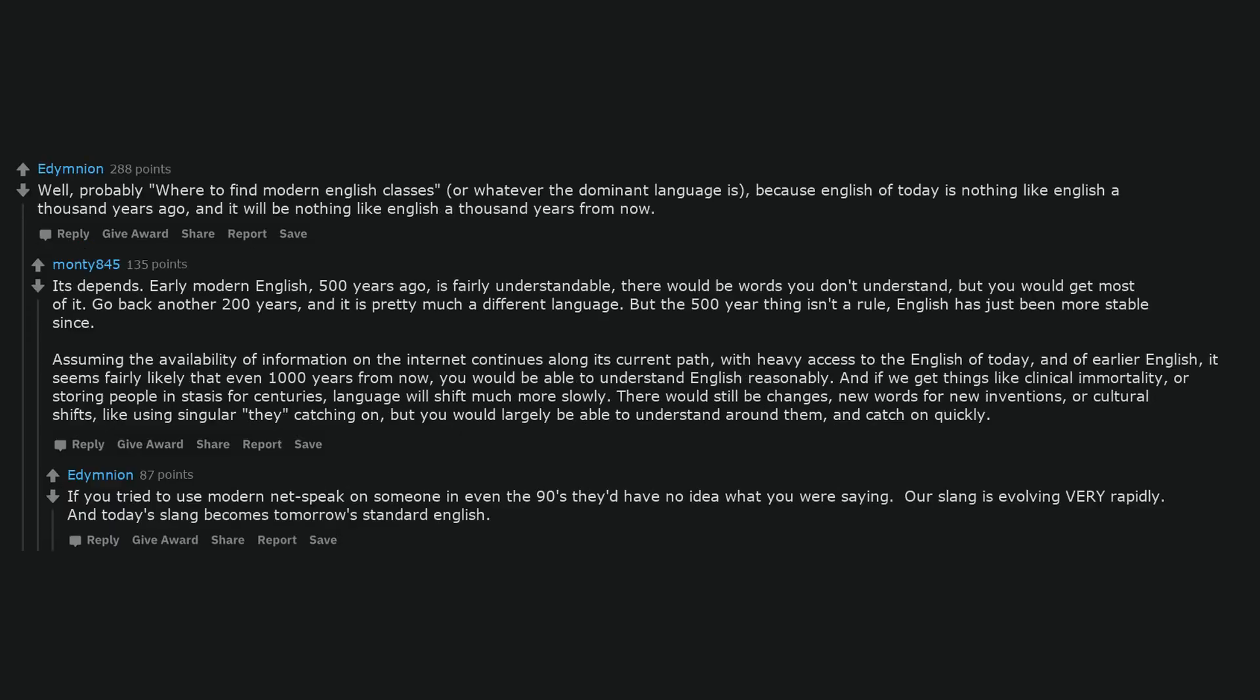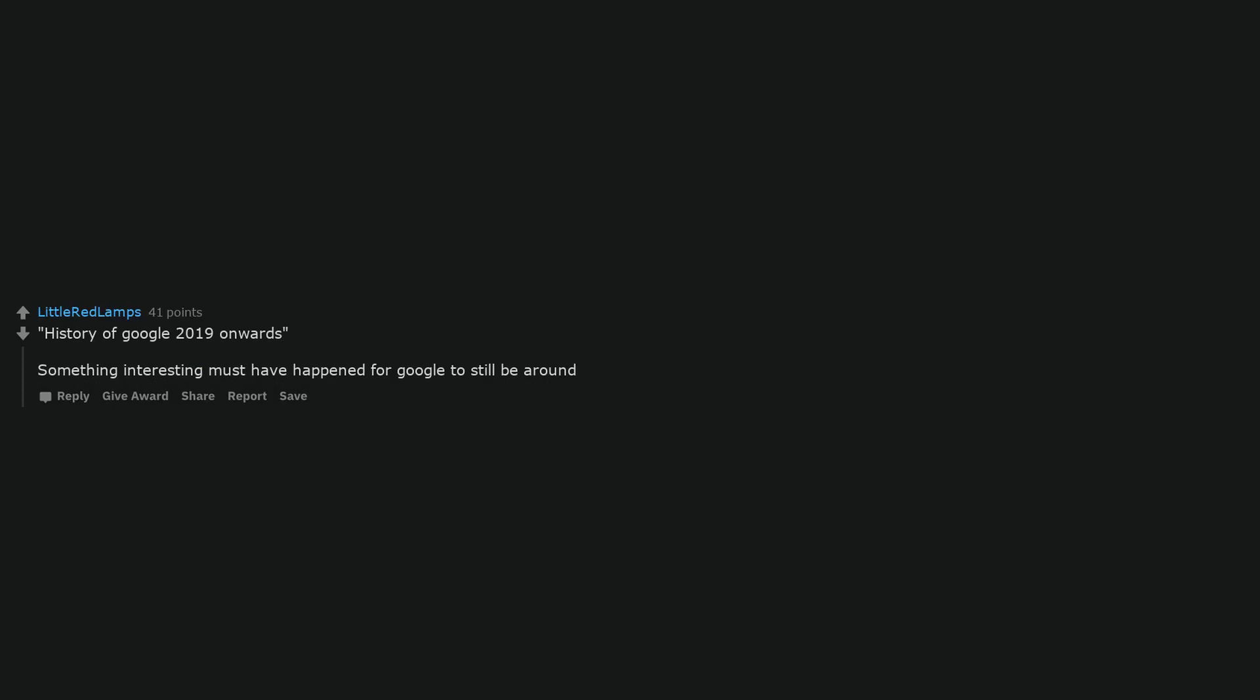If you tried to use modern net speak on someone in even the 90s they'd have no idea what you were saying. Our slang is evolving very rapidly, and today's slang becomes tomorrow's standard English. History of Google 2019 onward. Something interesting must have happened for Google to still be around.